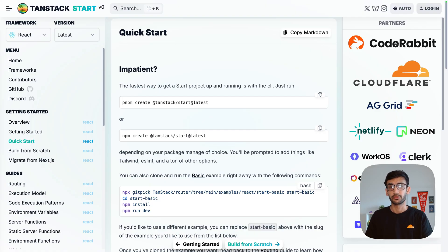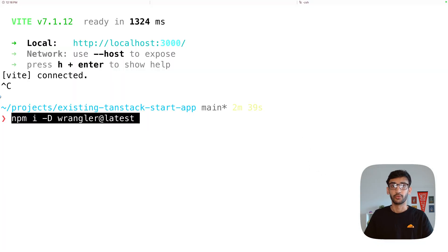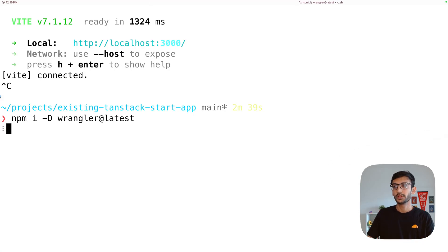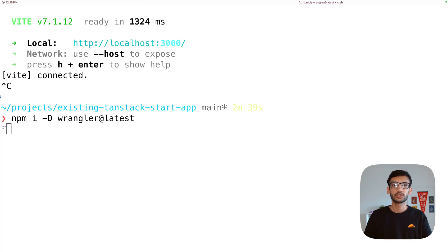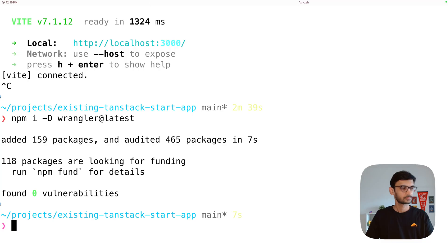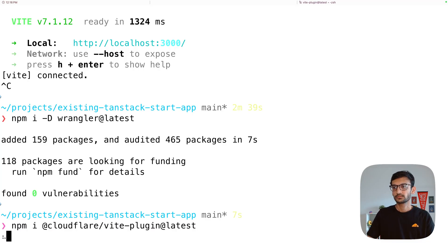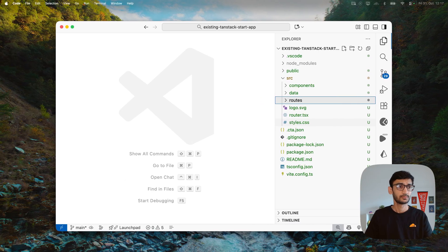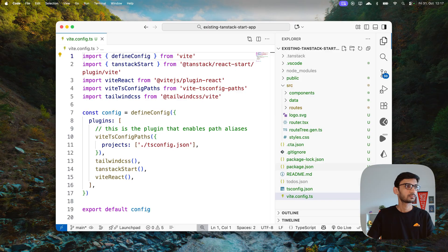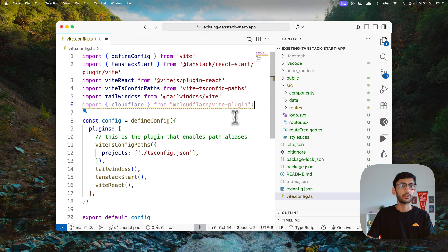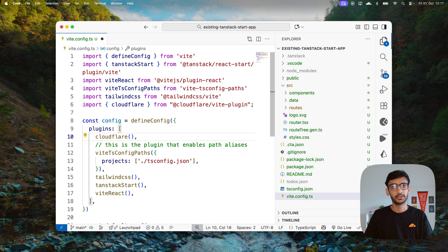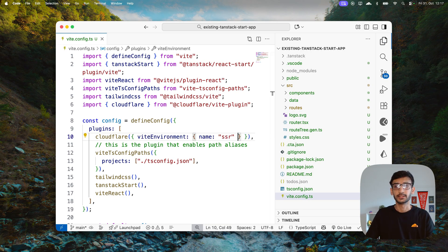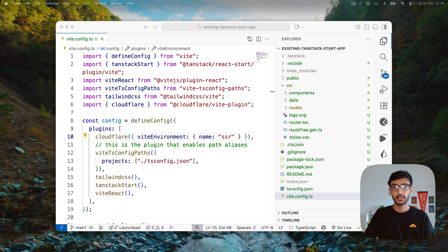First, install Wrangler as a development dependency. This project also uses the Cloudflare Vite plugin, so install that as well. Once the Vite plugin is installed, configure it in the Vite config file — import the Cloudflare Vite plugin, add it under plugins, and set the Vite environment to SSR.